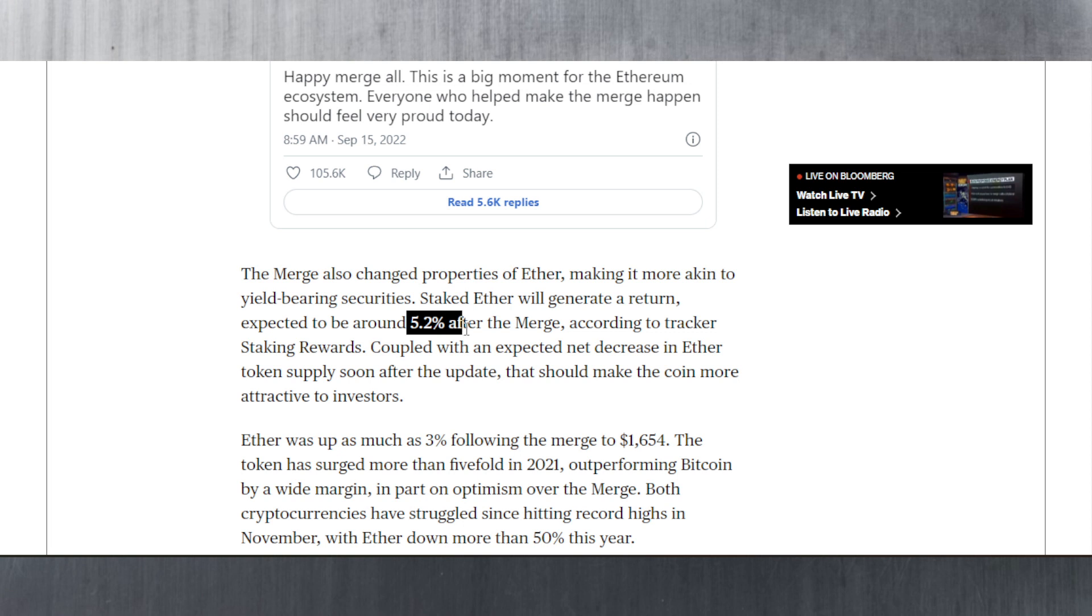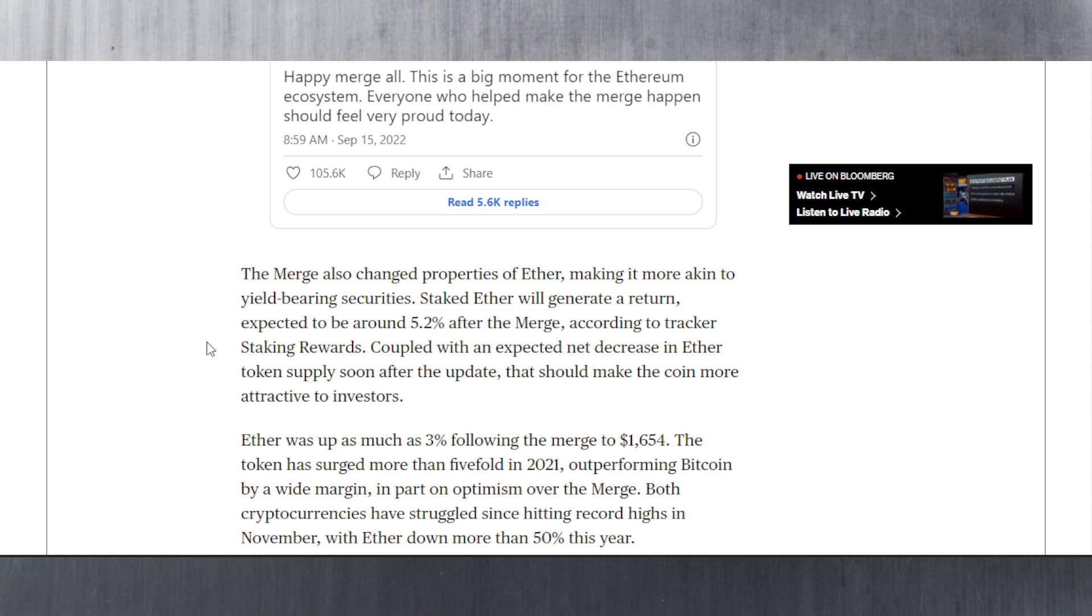One other thing I want to talk about is in relation to the payout. If you stake your ETH, you could be expecting around 5.2% APY after the merge, which is not a lot considering that other ecosystems are paying at the very least 15% for a decent ecosystem. So 5.2% is low.